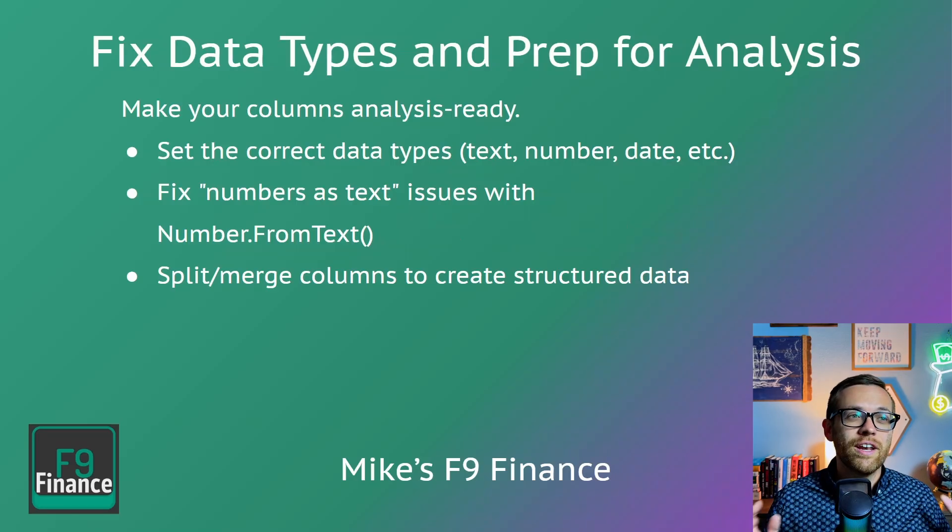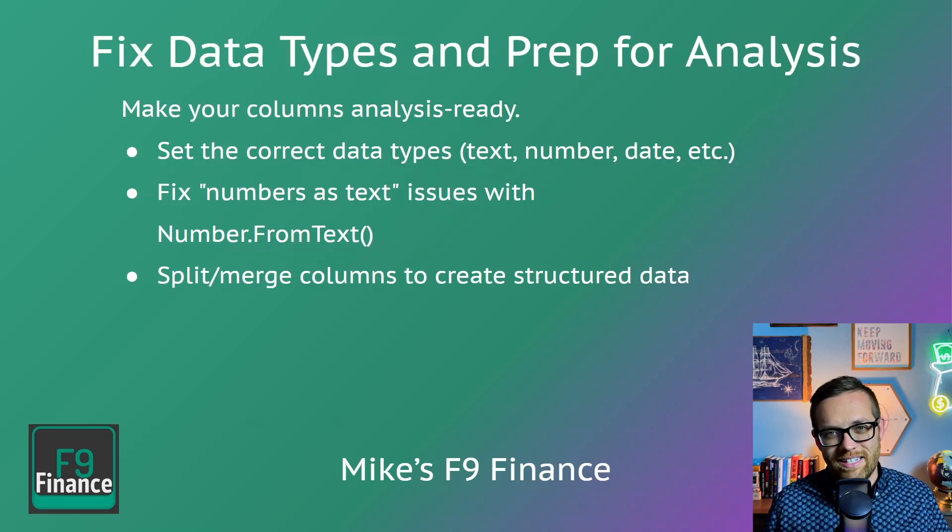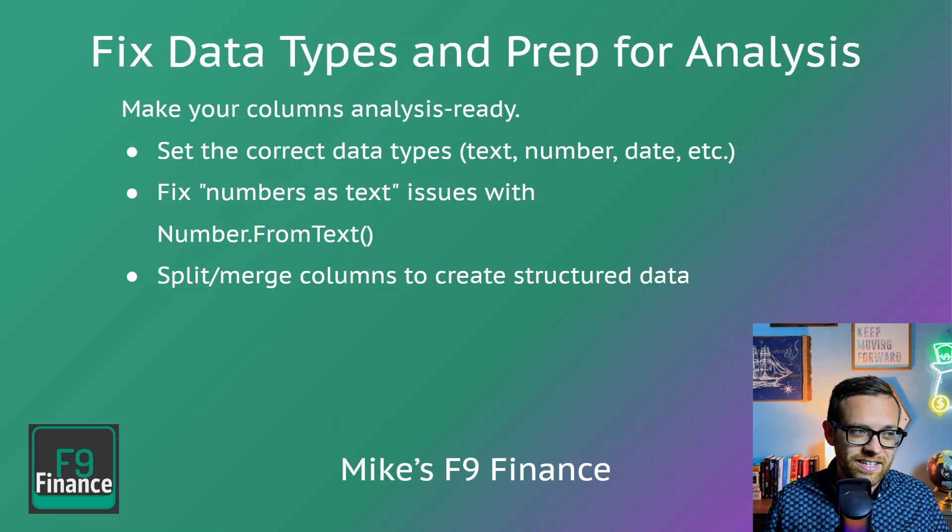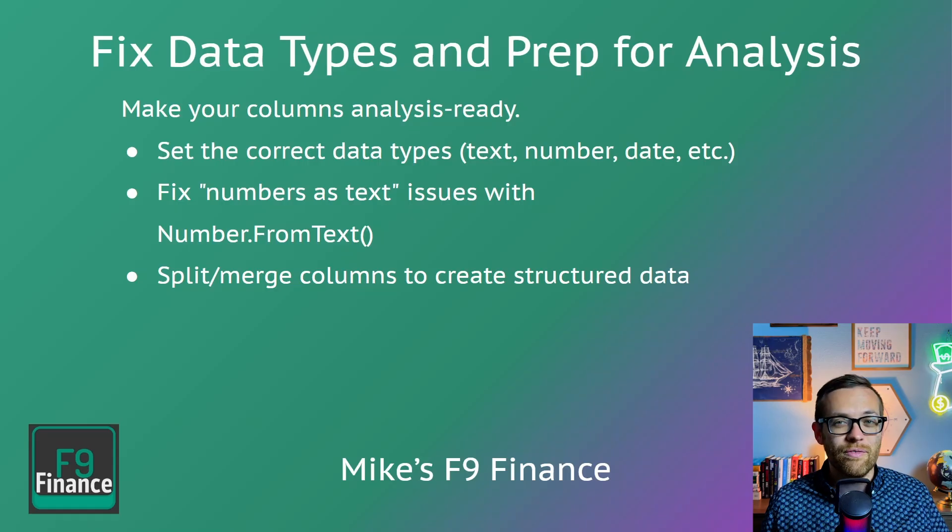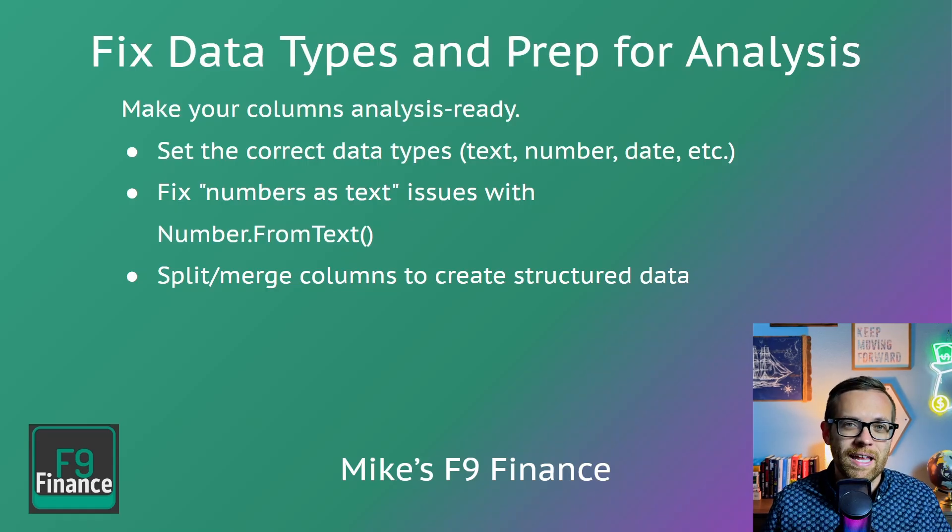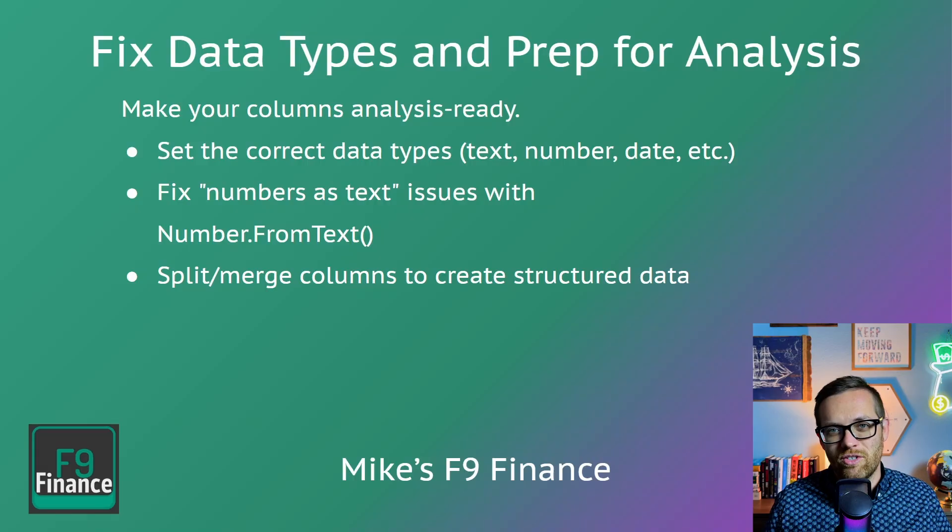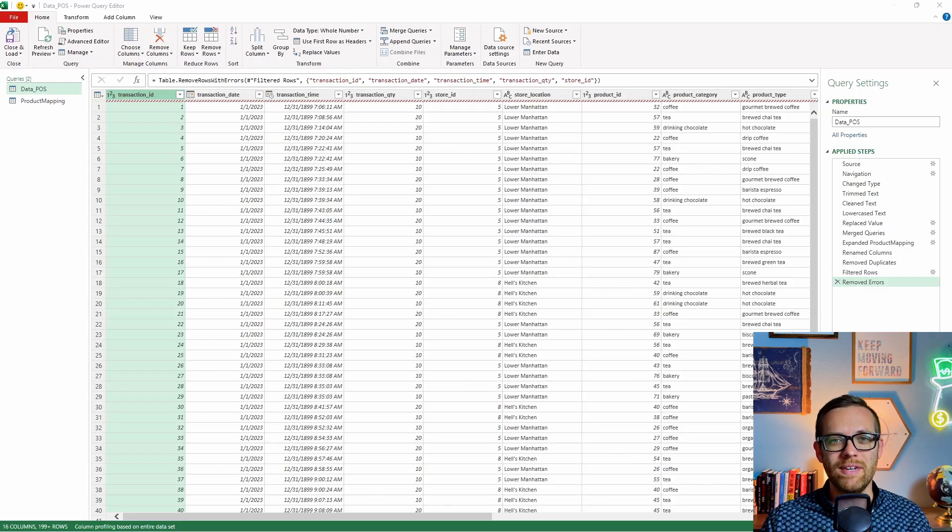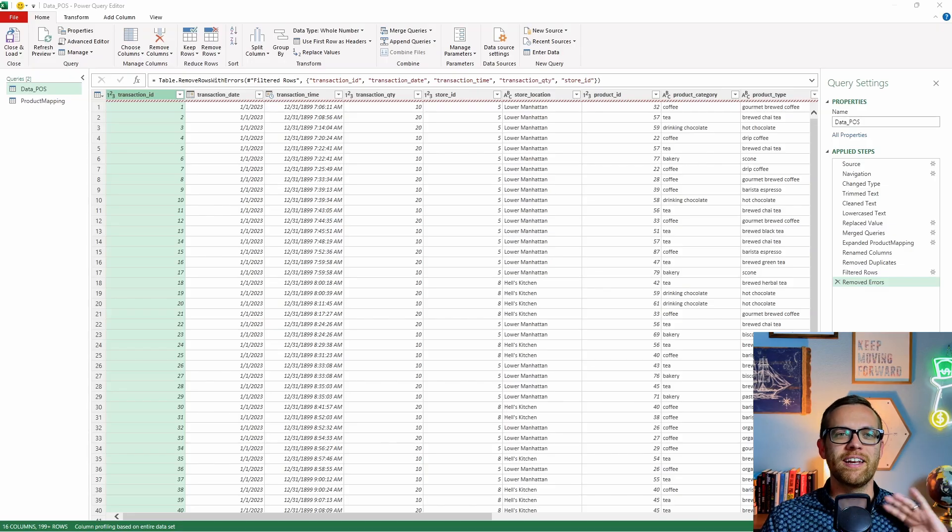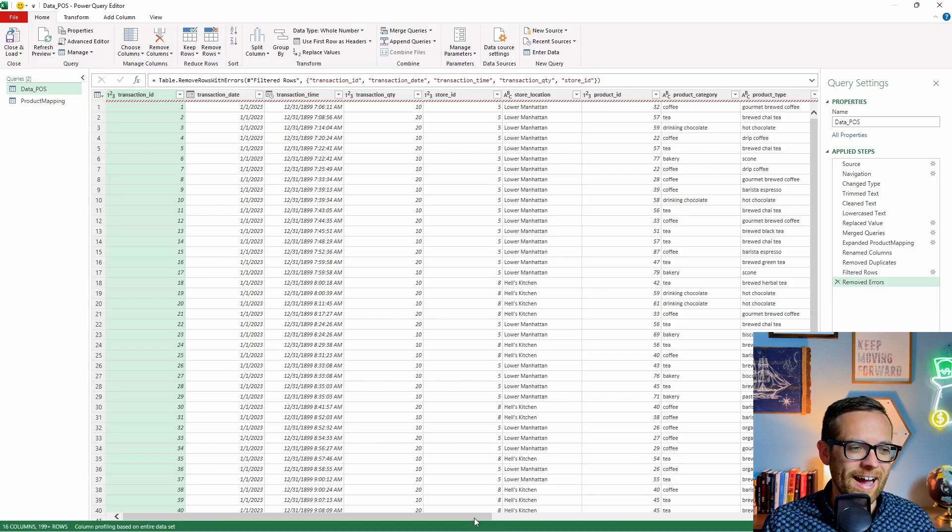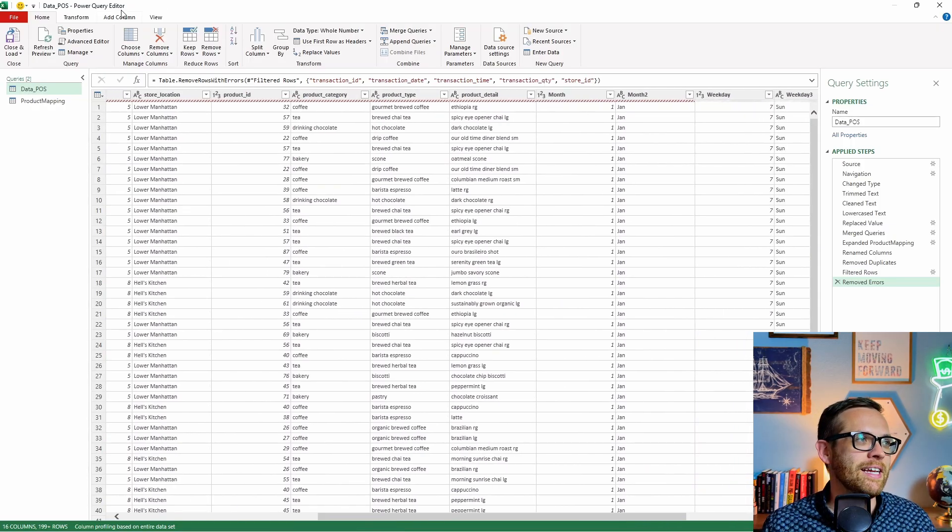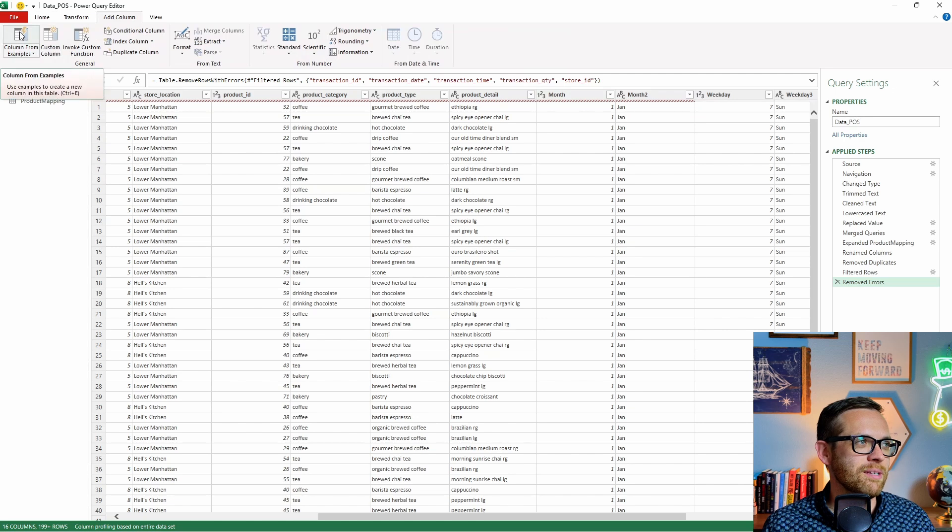Lastly, we're going to fix our data types and make sure we're ready for analysis. We're going to set the correct data type, whether that's text, numbers, dates. For any numbers as text issues, we'll fix that with number from text, a function built into M in Power Query. And we're going to split and merge columns to create structured data. So one of the first things we want to do is we need a unique product list. We need a list where we can just look at all of our different unique products for some different analysis and different charts we're doing. So for that, we're going to combine a column together. You can also separate columns, but we're going to combine a column.